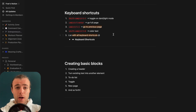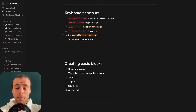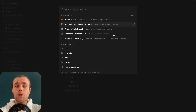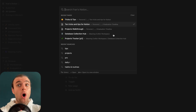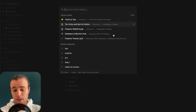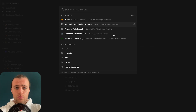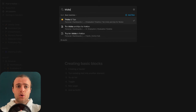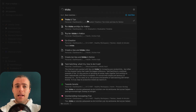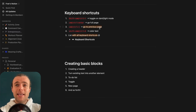Another shortcut I'd highly, highly recommend is Command+P, which brings up the search bar and allows you to search through all your pages in Notion. This is a really nice feature — you can see we're on the Tricks and Tips page right now. From the keyboard shortcuts, we're going to move into the basic blocks.